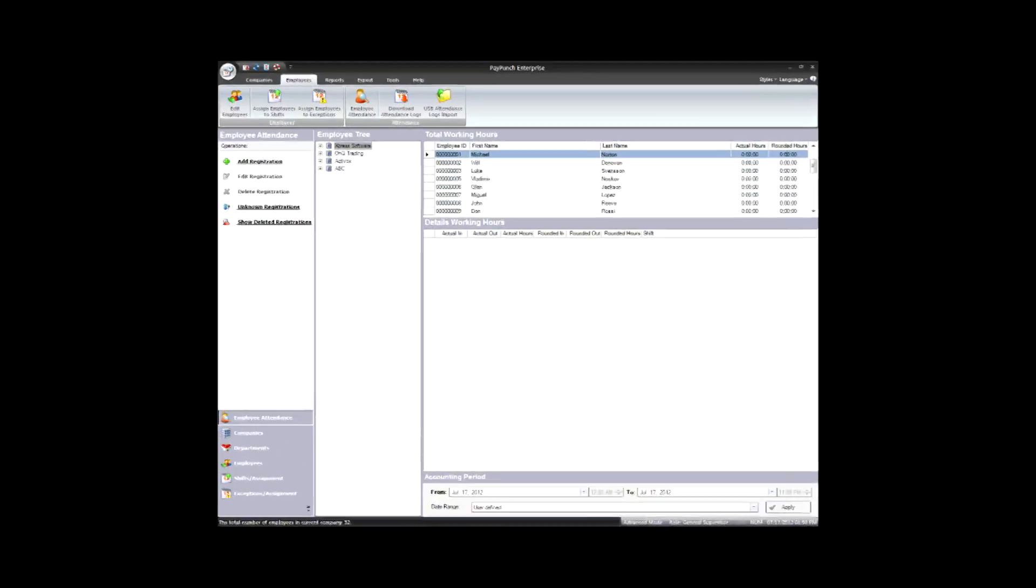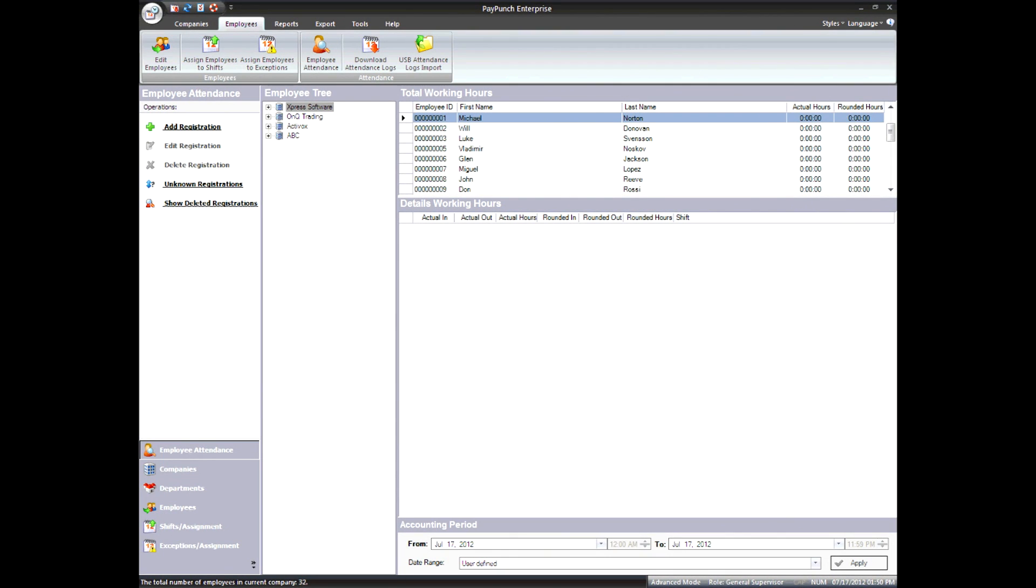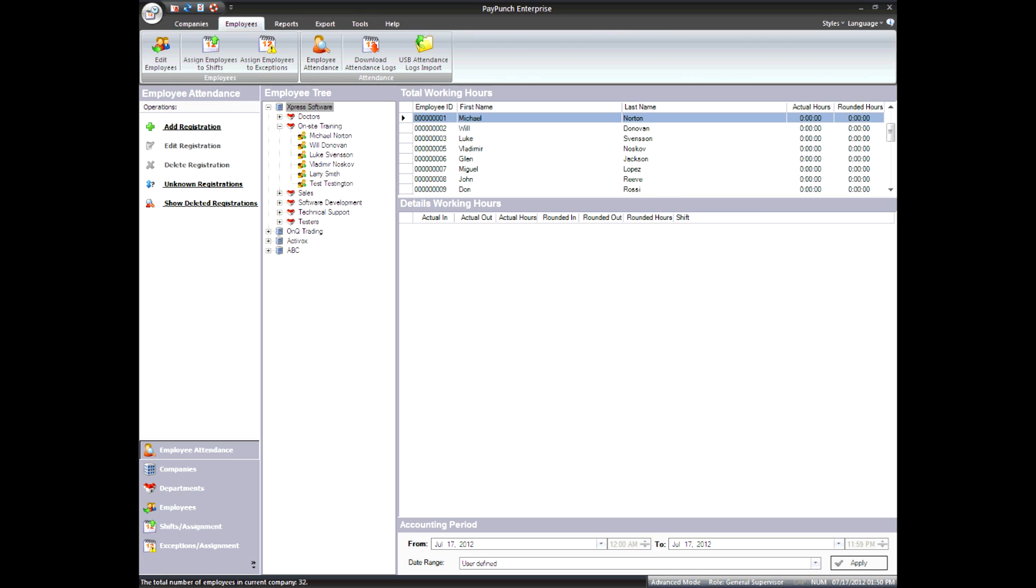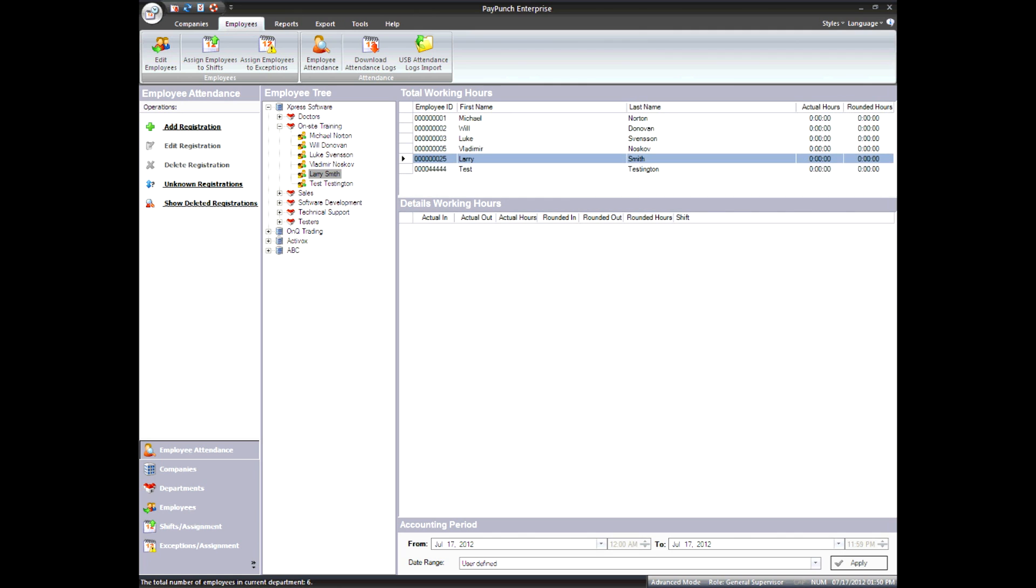You can now proceed and download your attendance into PayPunch. Select an employee ID monitor, then click Download Attendance Logs.